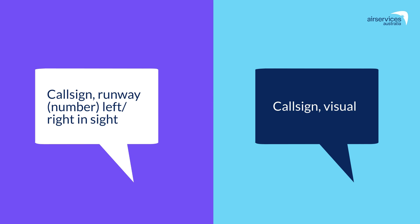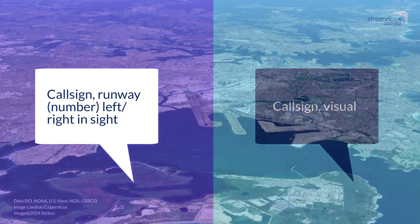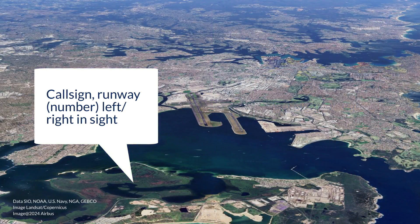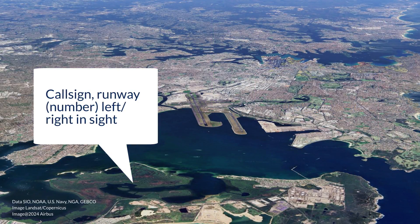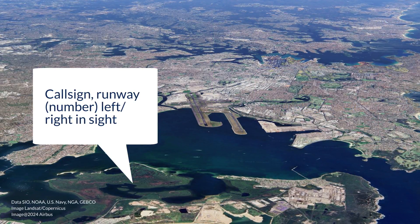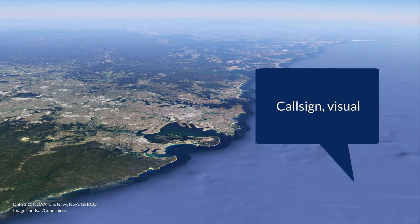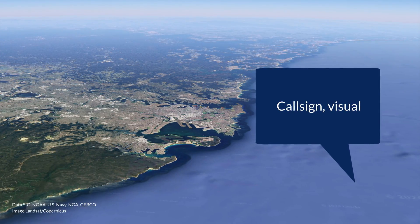Remember that a runway in sight is different to the visual call as it relates to the specific runway you are assigned to land on, as opposed to the whole aerodrome environment.